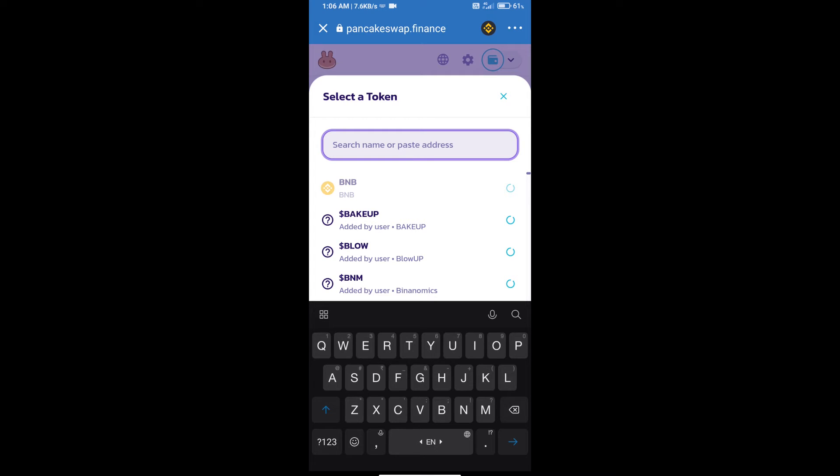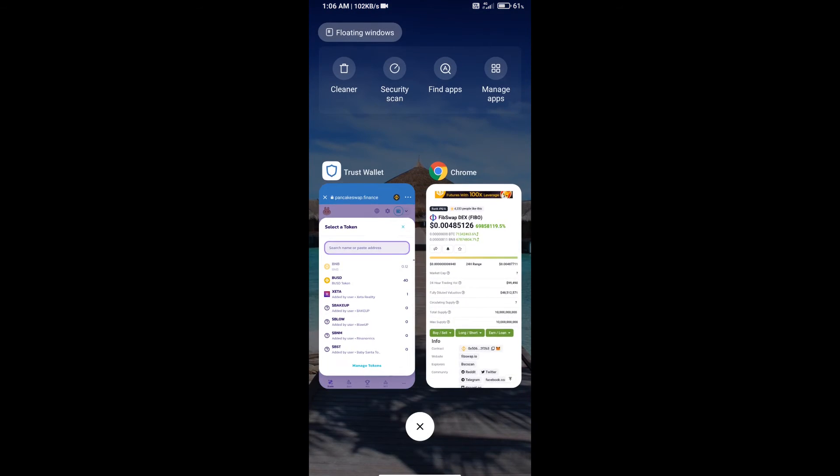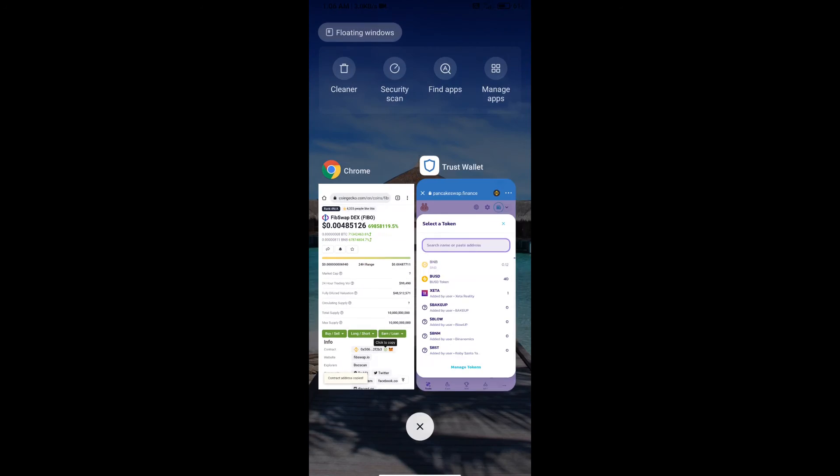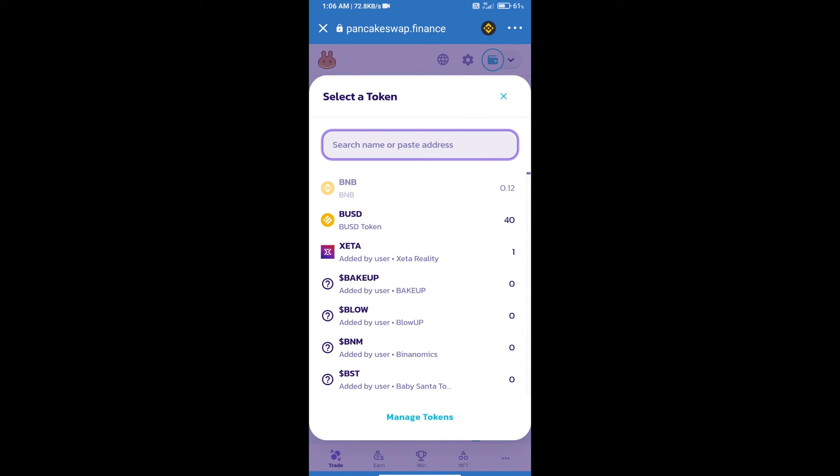We will open FibSwap DEX token on CoinMarketCap and we will copy this address and paste here.